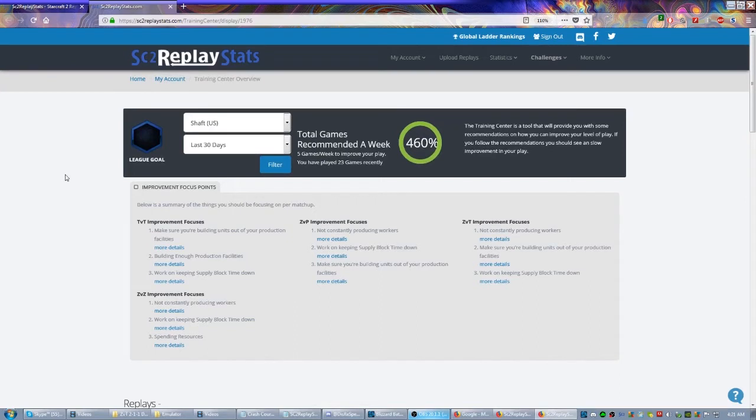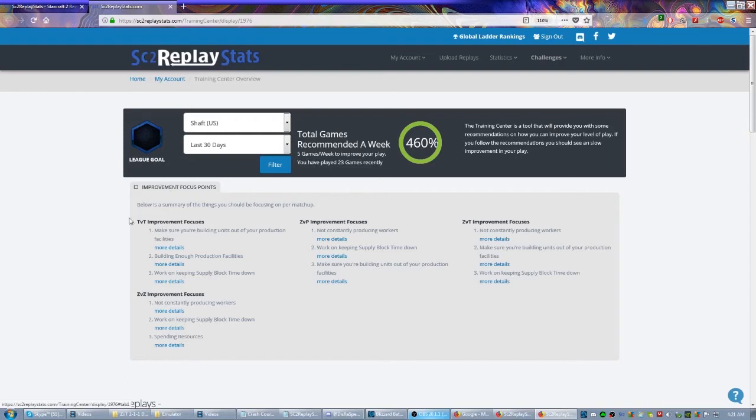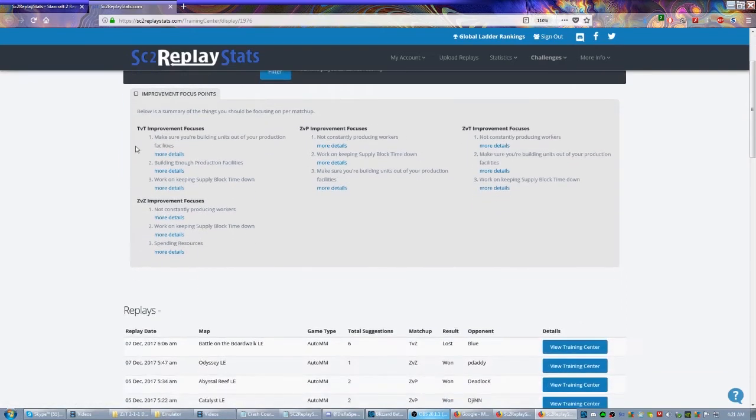The cool thing about sc2replaystats in addition to being able to find replays here - and we'll get more into that in a moment - is that once you start uploading your own replays to the website, it'll start recommending how many games it wants you to play a week. It's only recommending five for me. I've played 25, so I've done a lot more than it recommends.